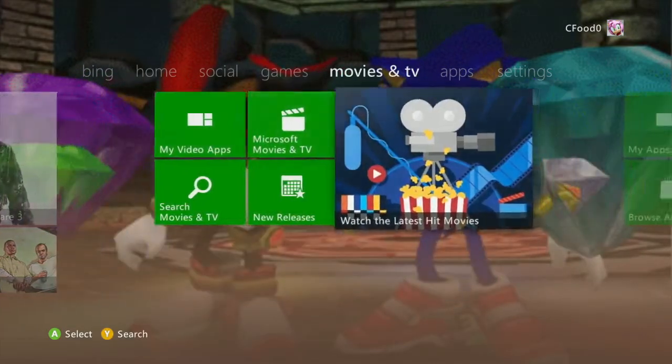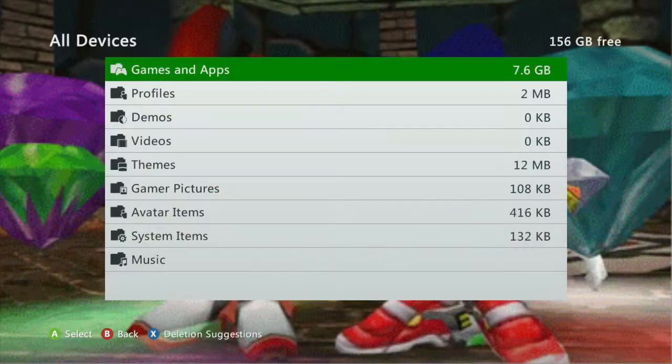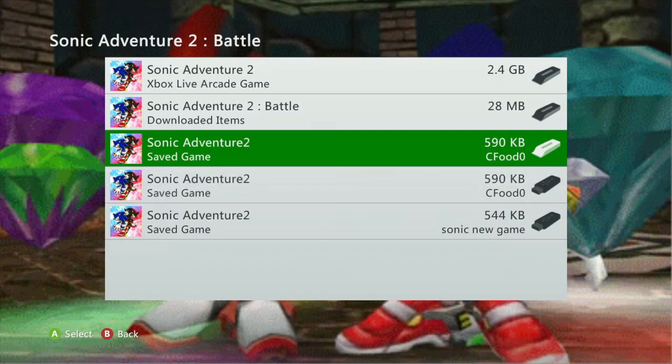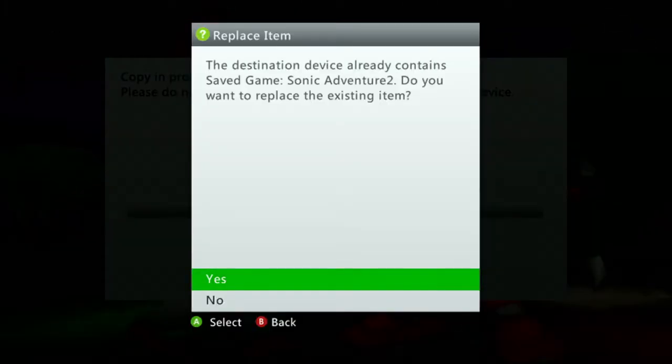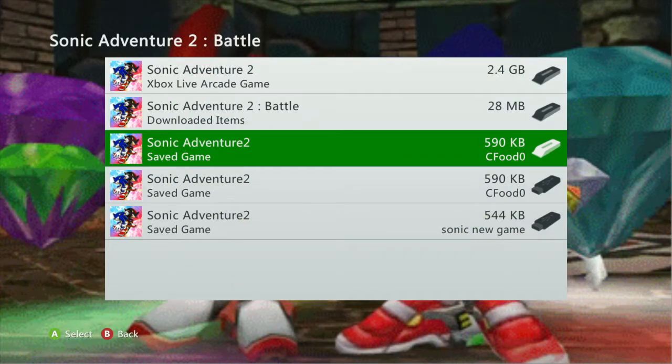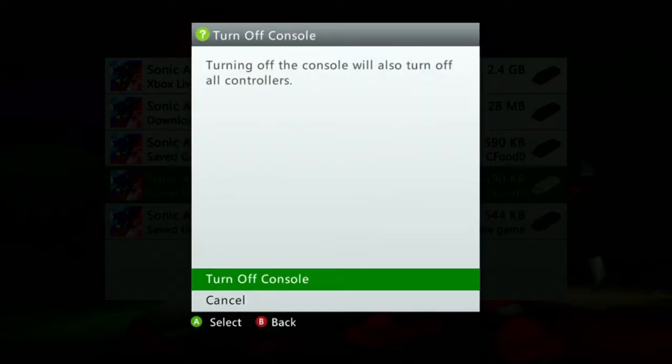Go into your settings, system storage, games and apps, Sonic Adventure 2 Battle. You'll want to copy this over to your flash drive so you have two copies of the game. Then turn off the console and give the Xbox 360 a second to fully shut down so you don't corrupt the flash drive while the light is still flashing.